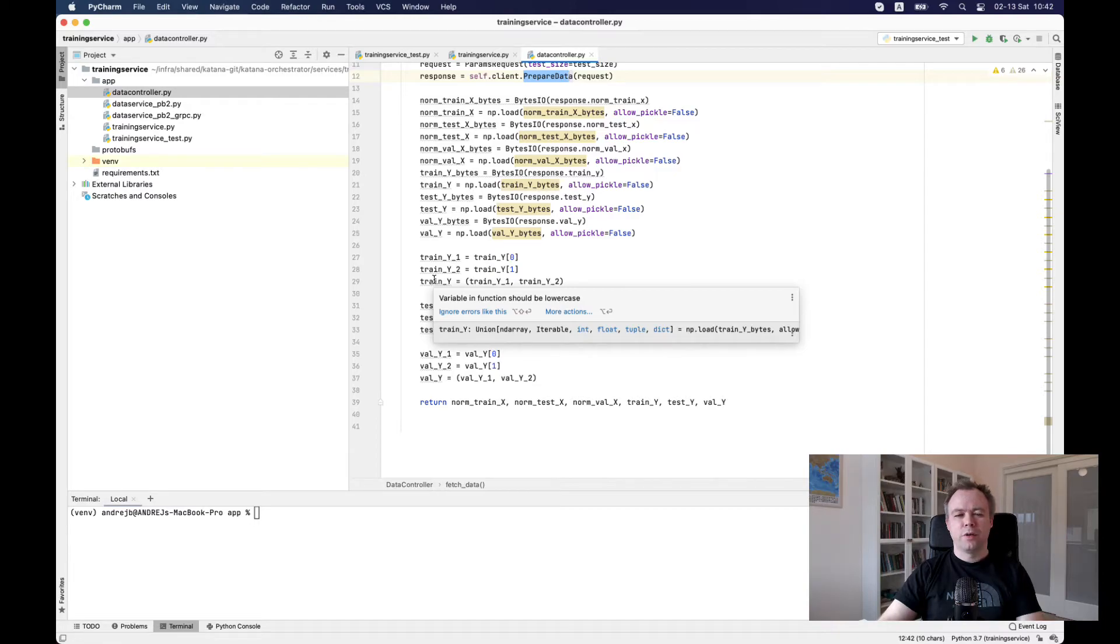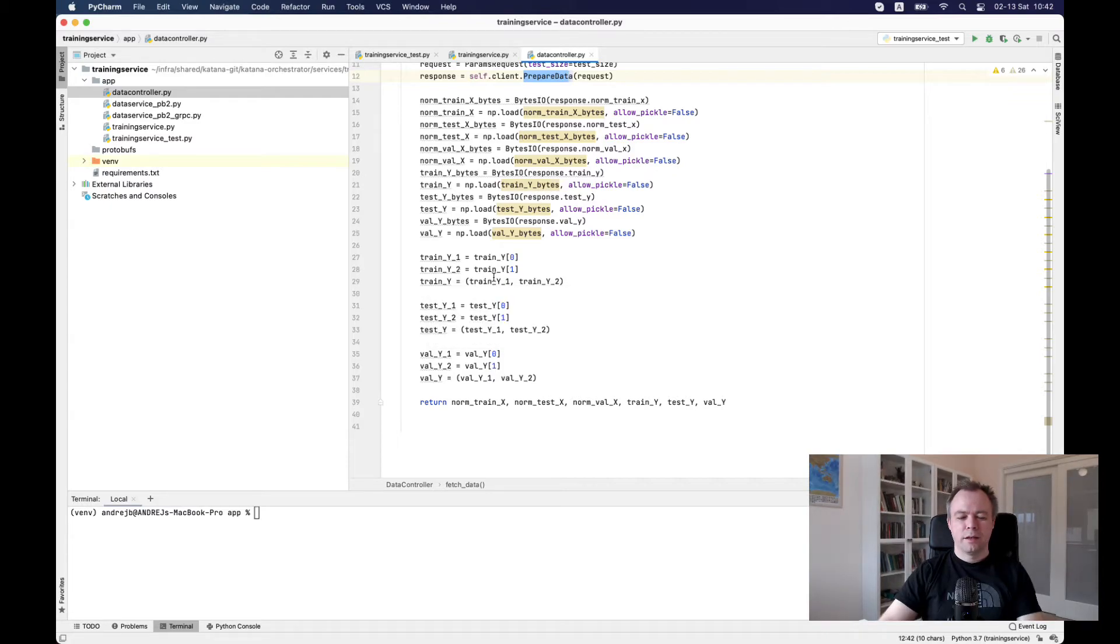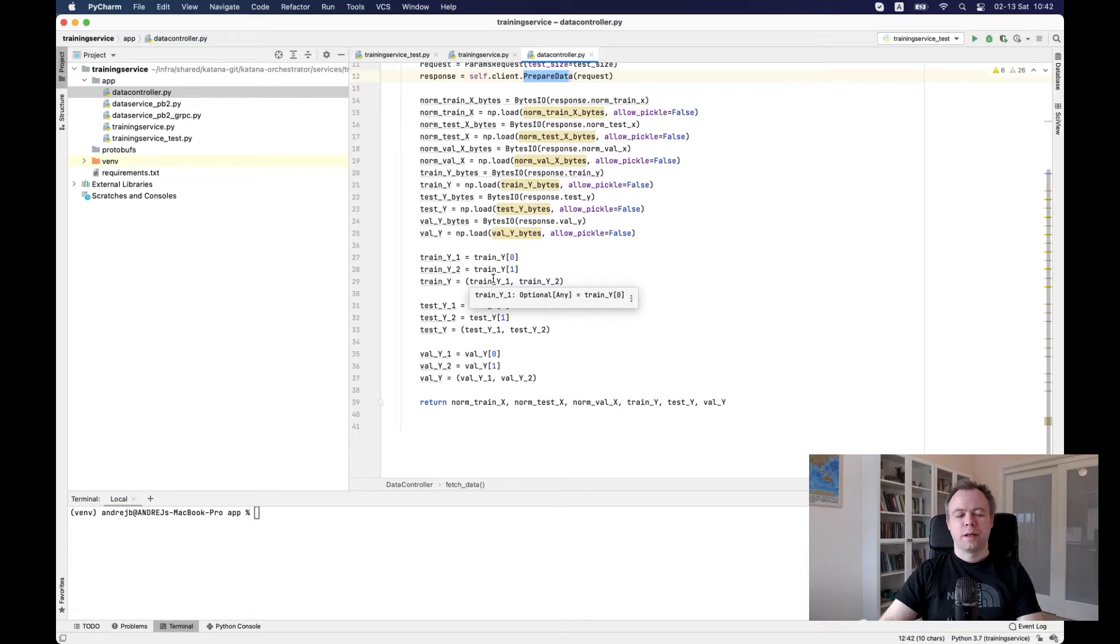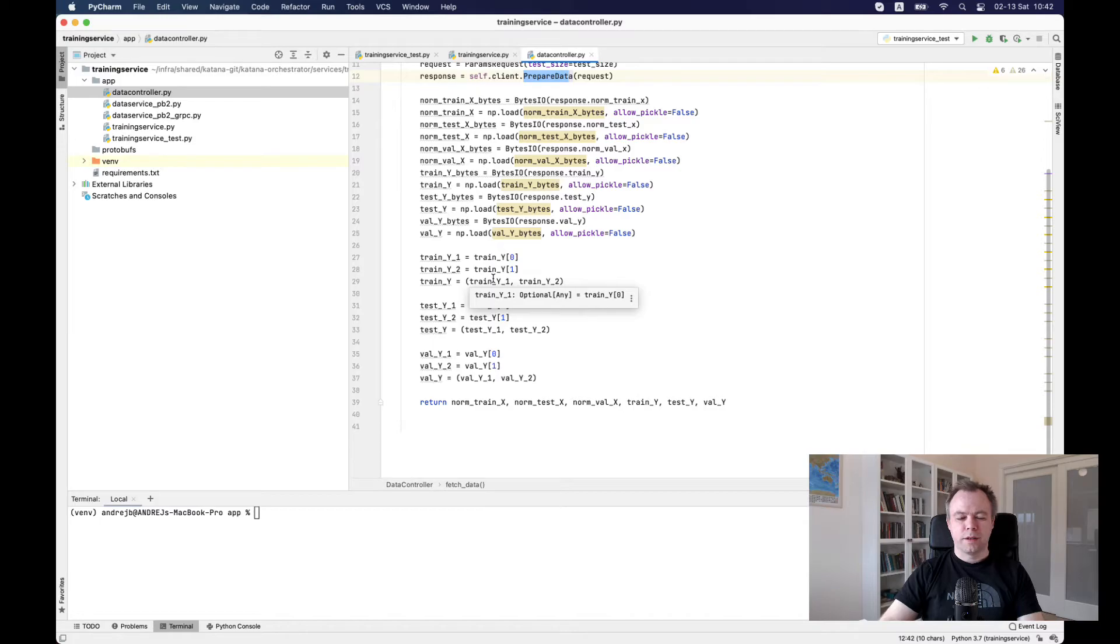And the single model trains for multiple targets. And then we need to pass array of like a tuple array with two elements. Then it works fine. Okay. So data is produced.